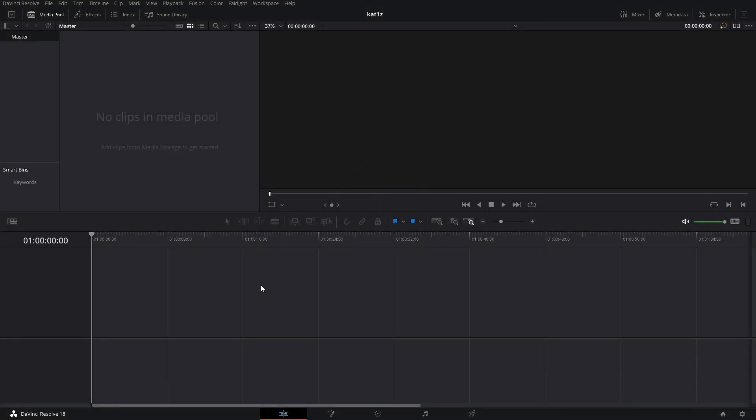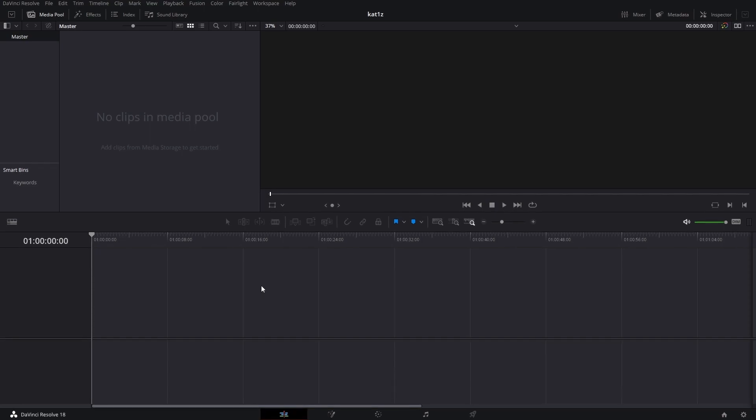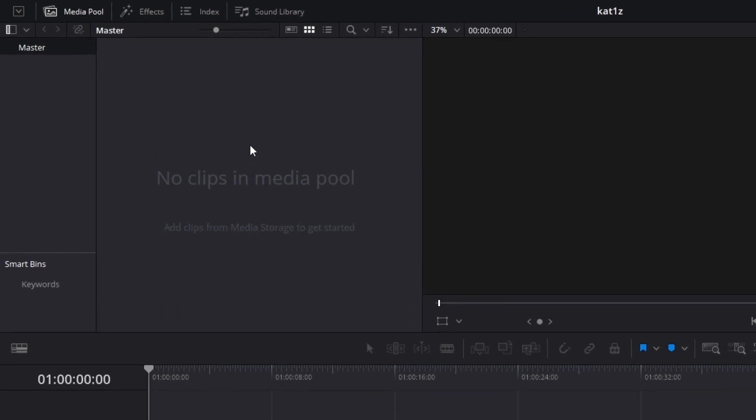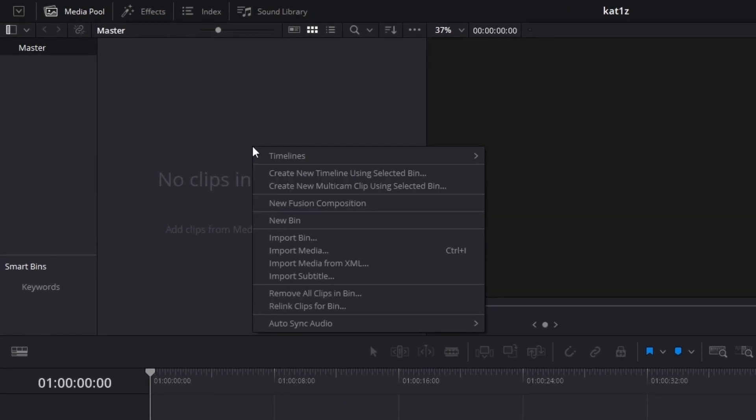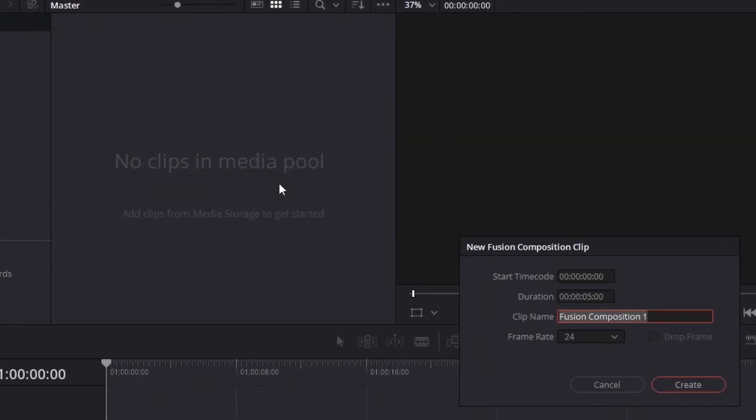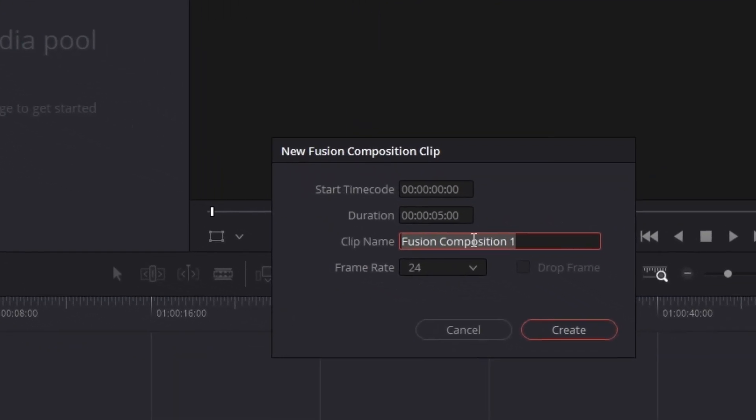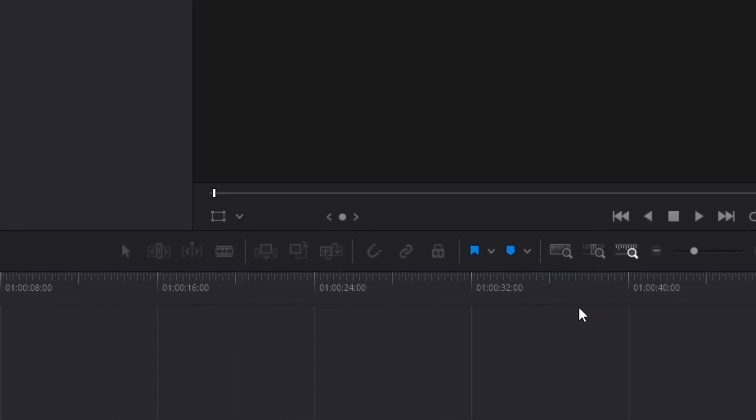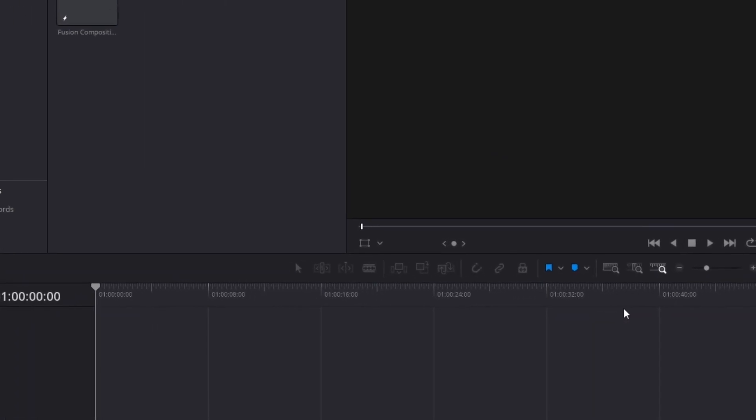Here we are inside of the edit tab of DaVinci Resolve. First thing I'm gonna do is head over to the media pool panel, right click and create a new Fusion composition. Now we're gonna leave everything on defaults here and click on create. We need this just for a reference.